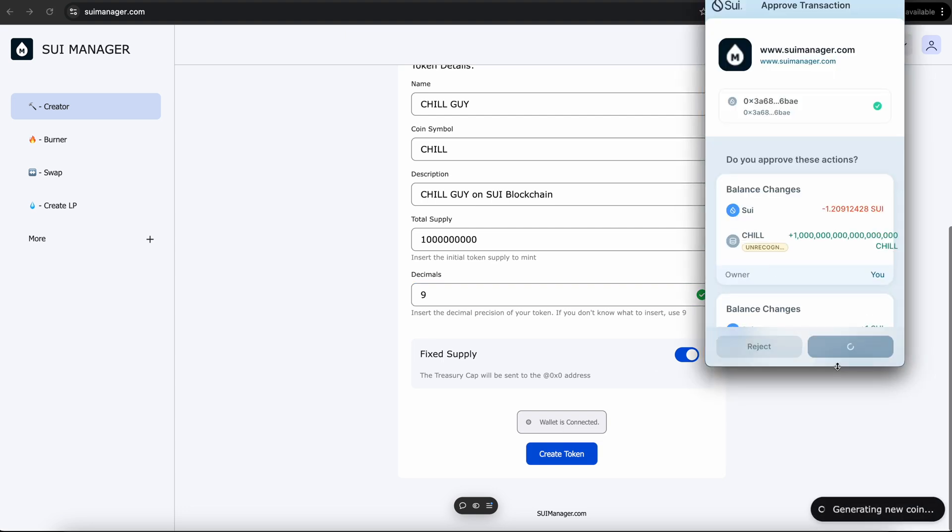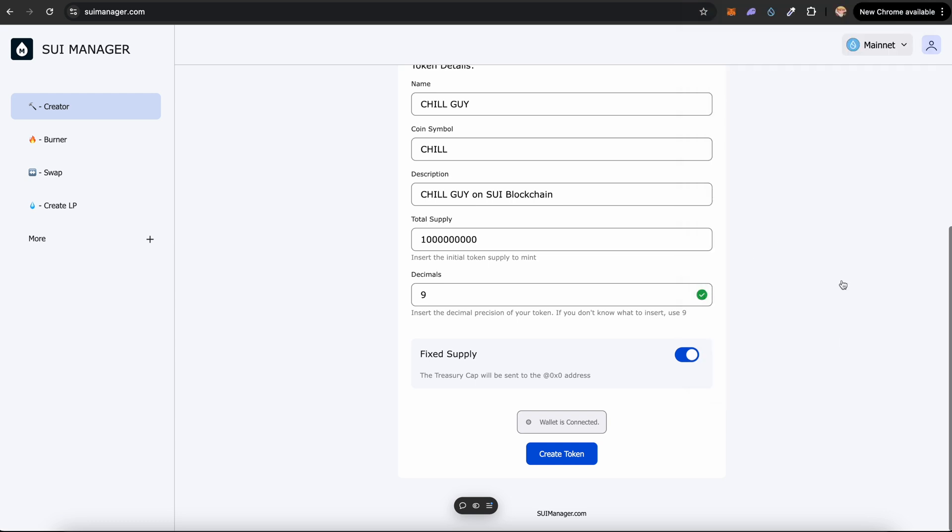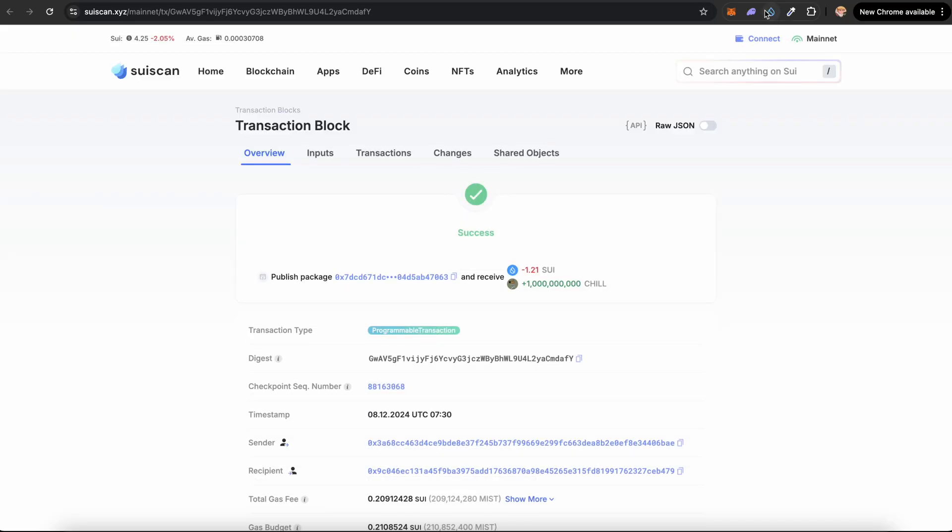You can see it says generating new token. There is a lot more tokens than one billion, but do not mind this. Only one billion will be minted. Click on approve and just within a few seconds you should see 'coin generated.' Click on Sui Explorer and you can see the transaction details right here.